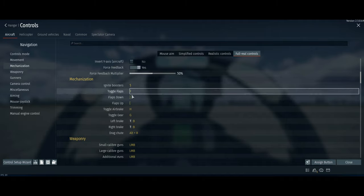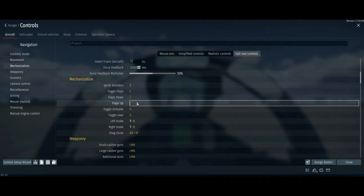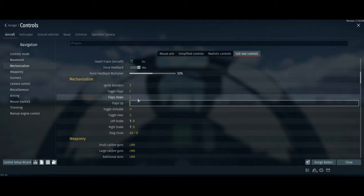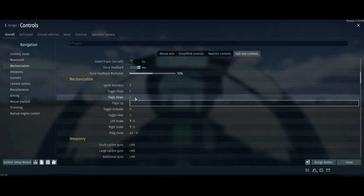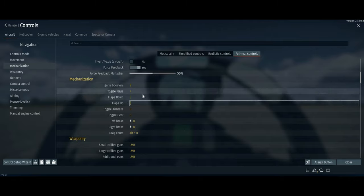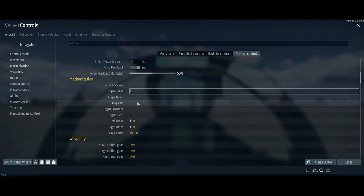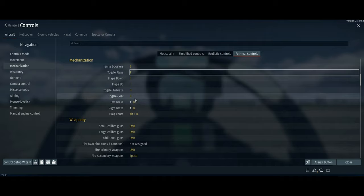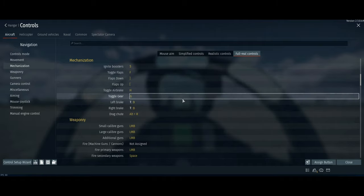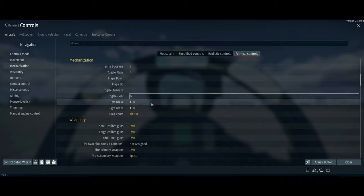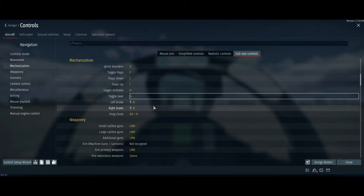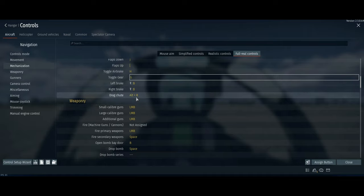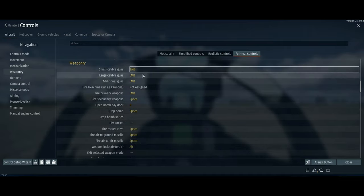Flaps is F. I rarely use the individual flap controls because my throttle has buttons for it, but if you want to bind them, all you really need is the flaps key — landing flaps when gears are down, combat flaps when flying normally, and takeoff flaps on takeoff, which is all automatic. Toggle gear is G. Left brake and right brake should be bound the same — that will stop you from running off the runway.